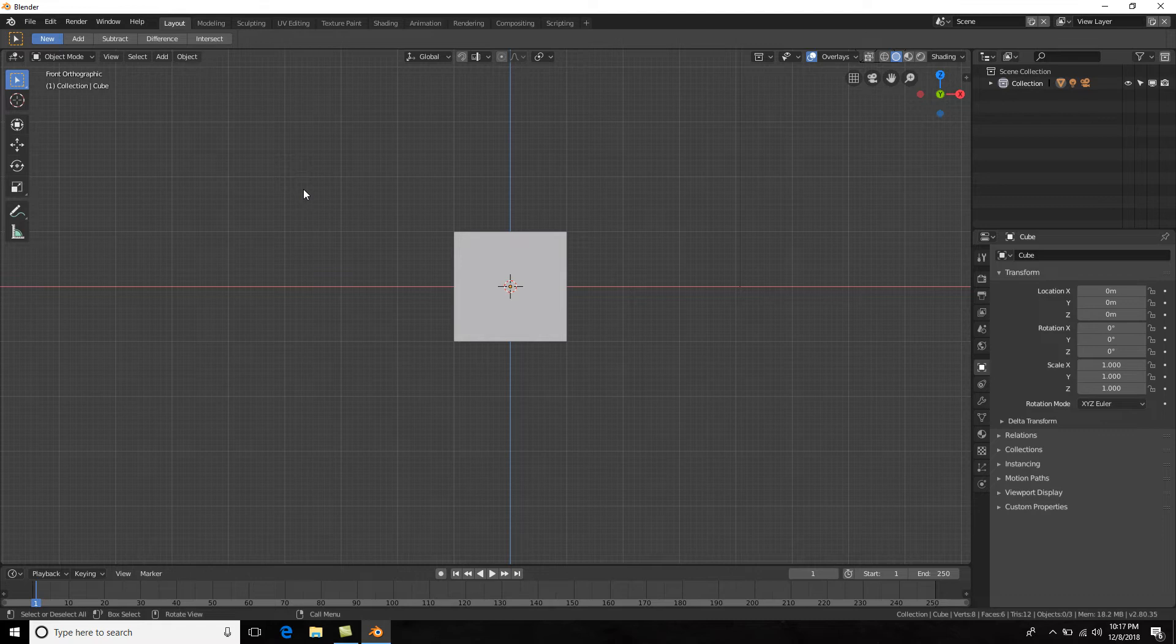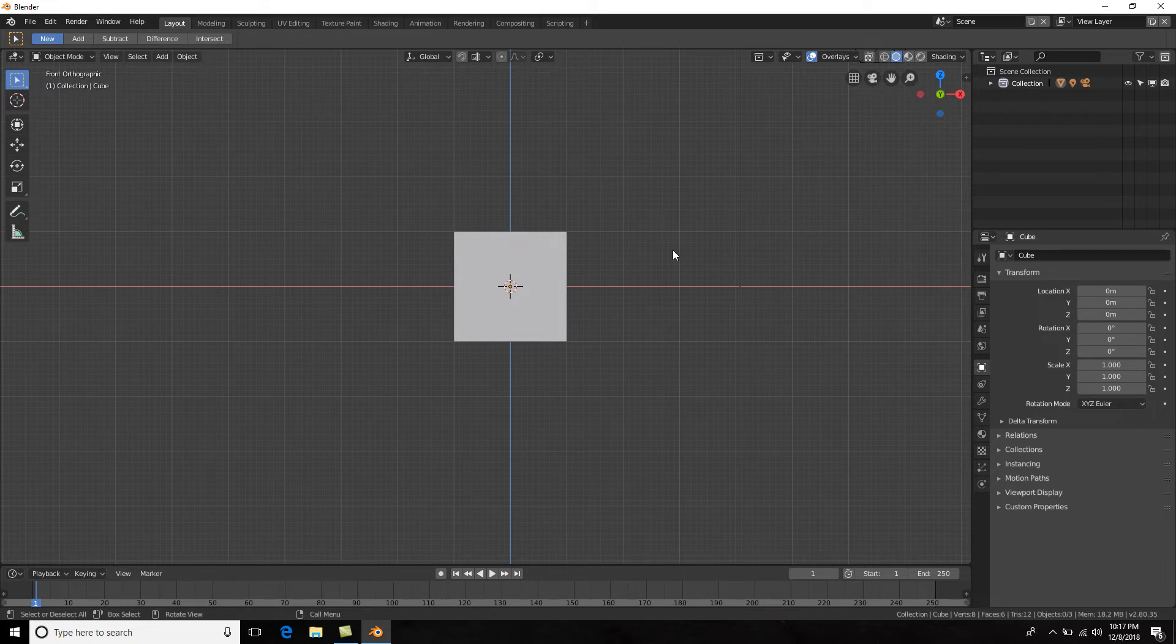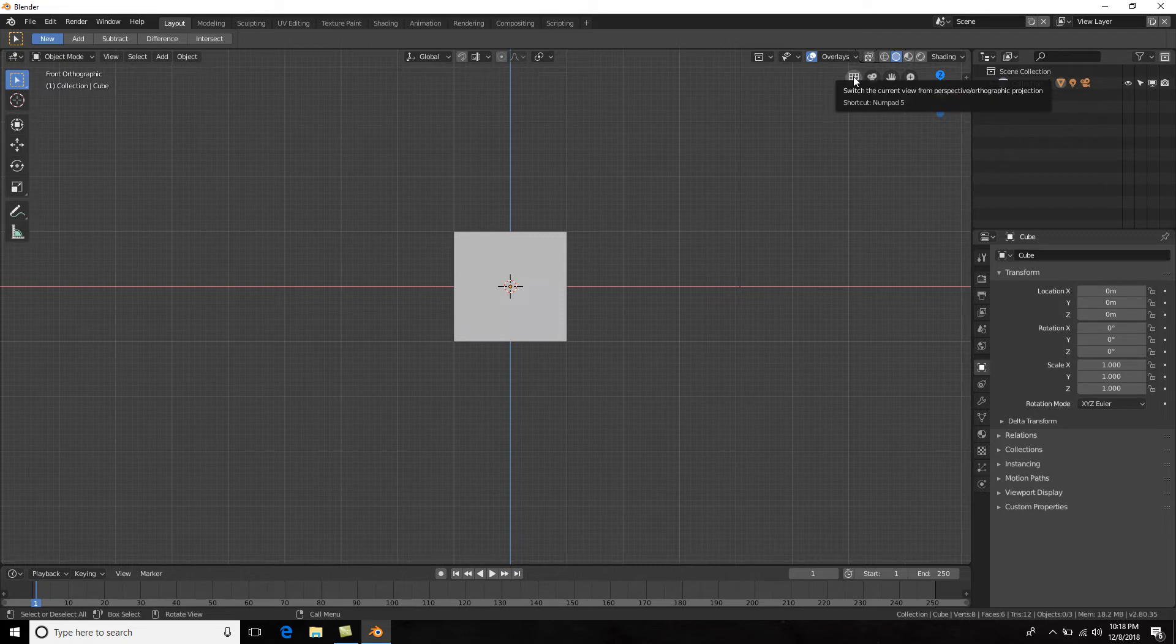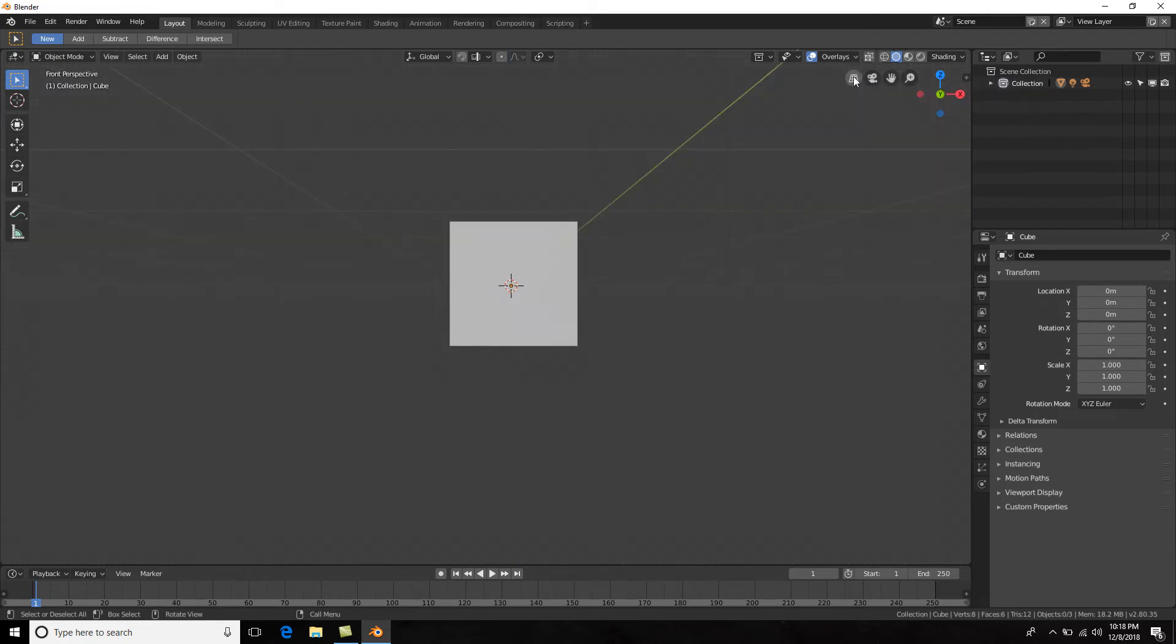Now what is orthographic exactly? Well, orthographic basically means that the 3D scene has been flattened into basically a two-dimensional scene. So right here you can see that we don't have any depth. If we go out of orthographic by hitting this right here or hitting numpad 5, we now go into perspective.